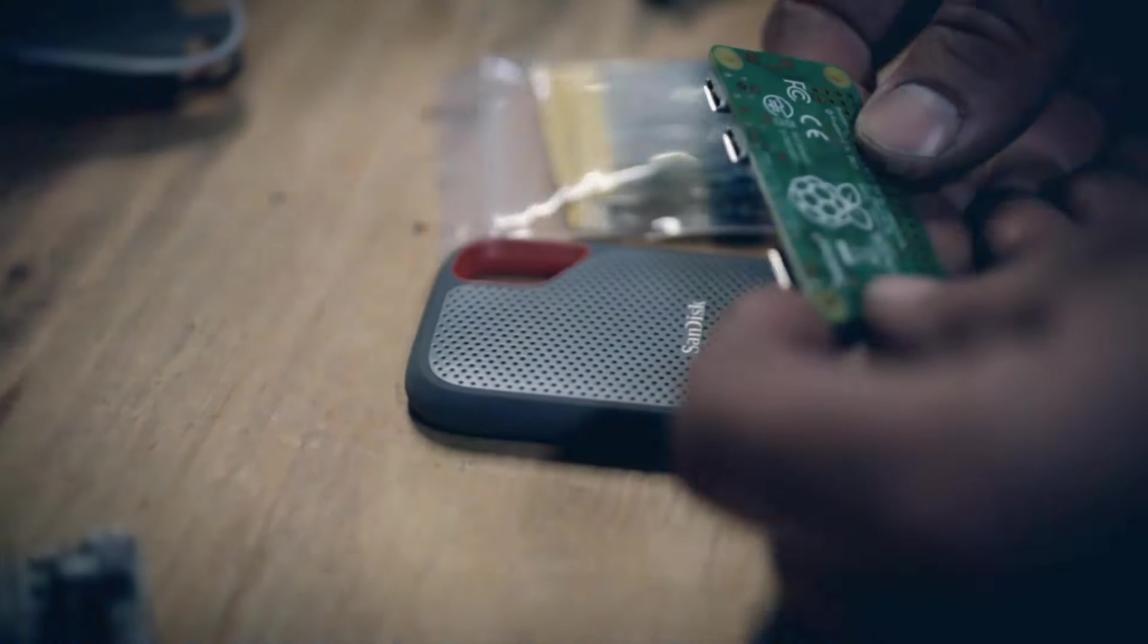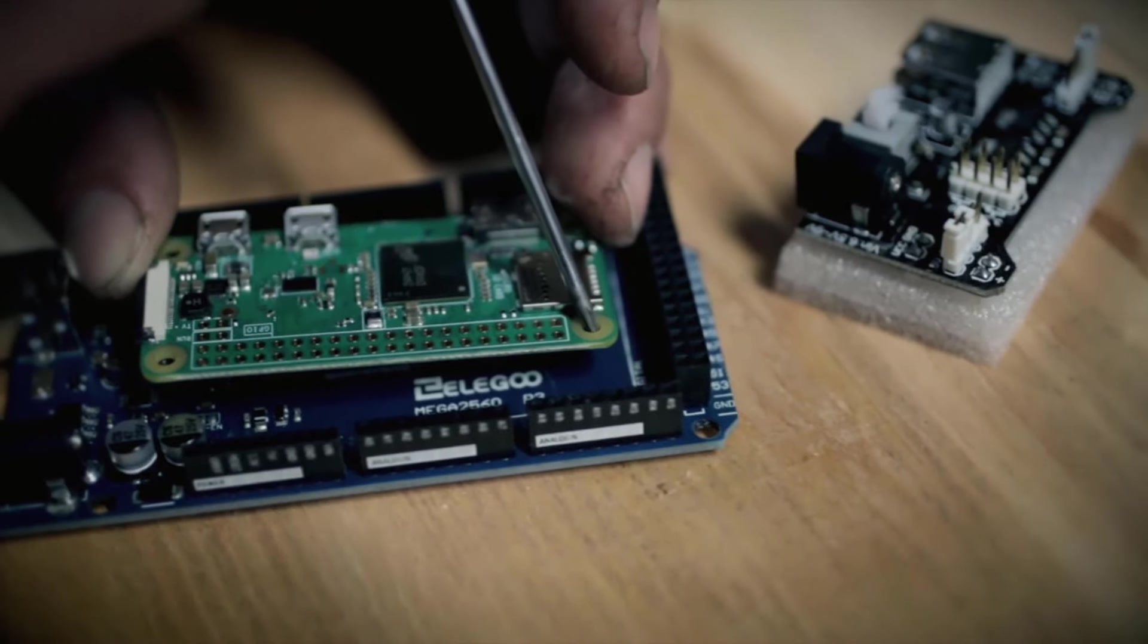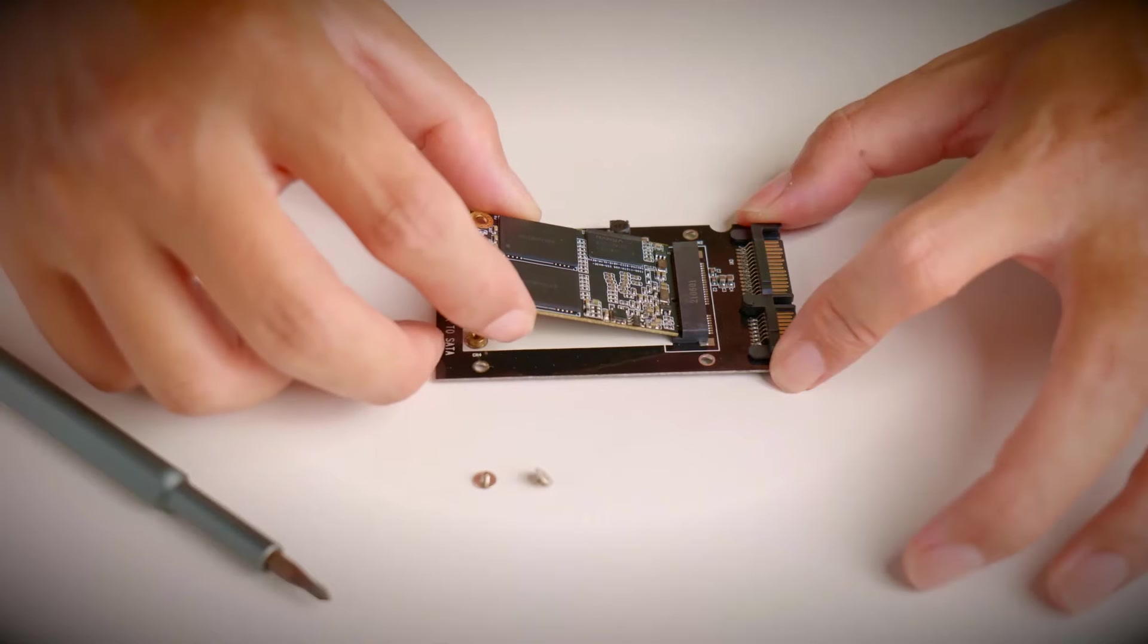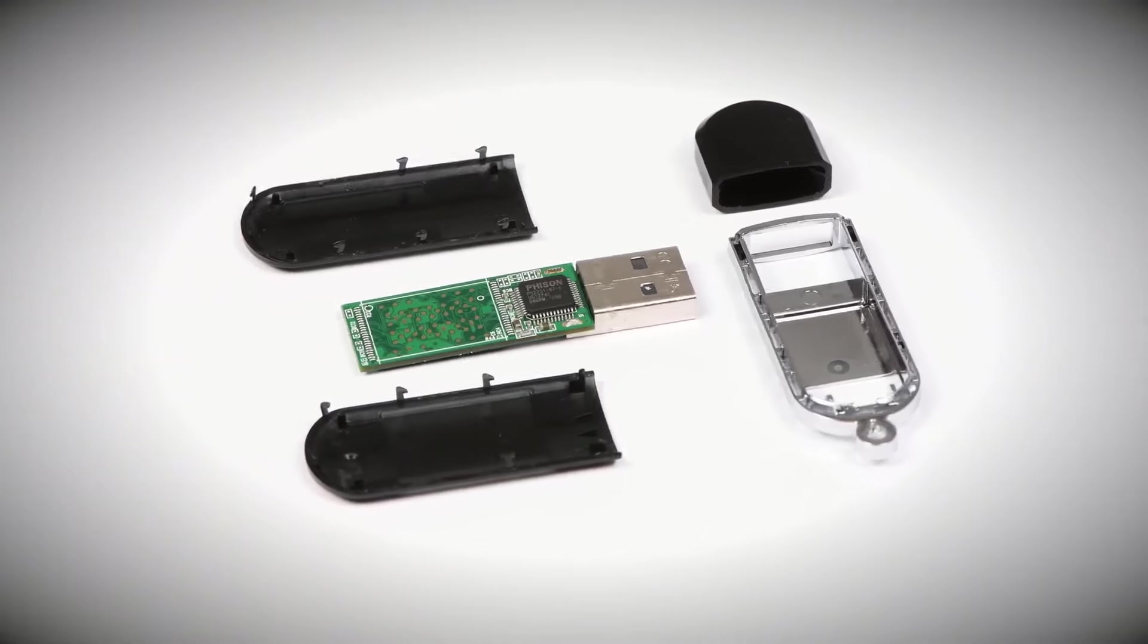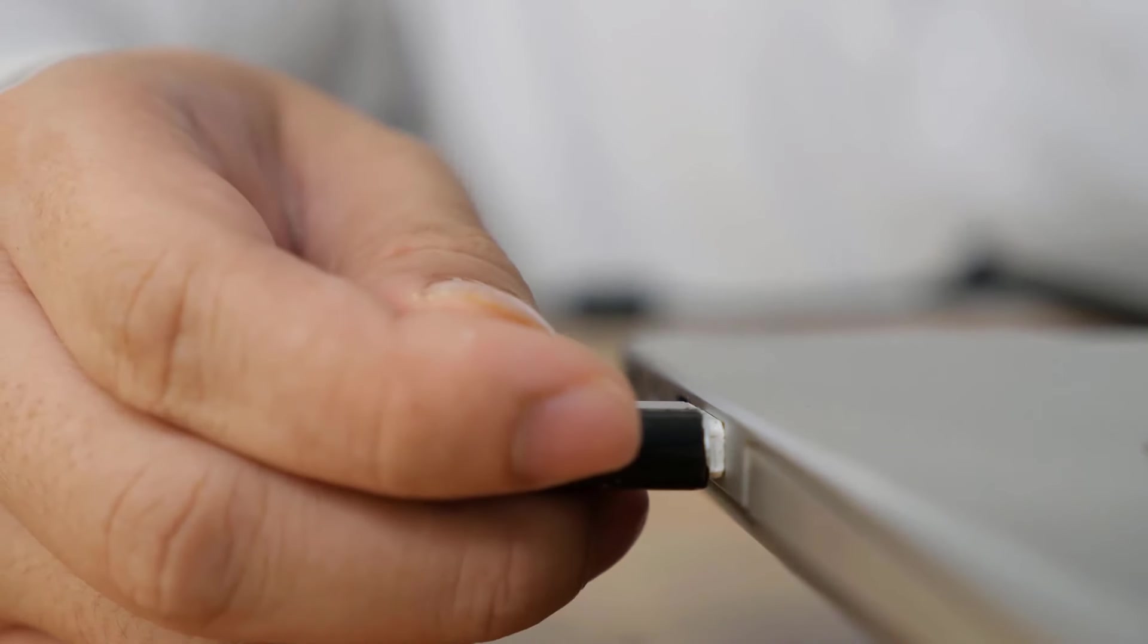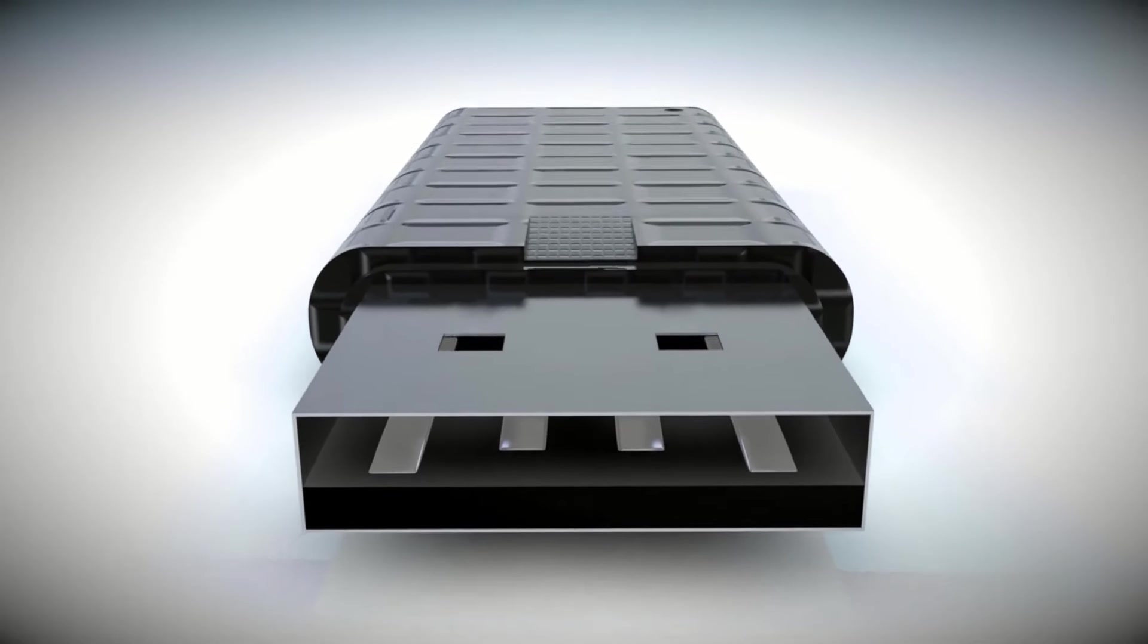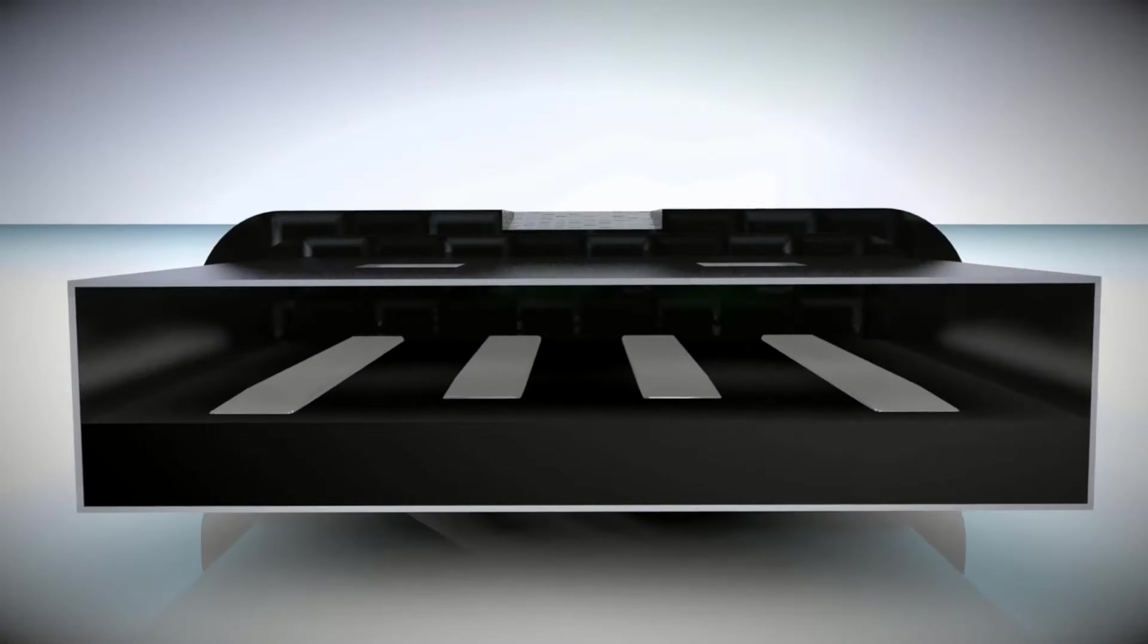This threat actor is up to no good. He's concealing a Raspberry Pi inside an external hard drive, and it's loaded with malware. Thousands of Raspberry Pis, thumb drives, hard drives, and other removable devices are found in production operations. Being small, they're easy to conceal. Being everywhere and very useful, they are hard to defend against.